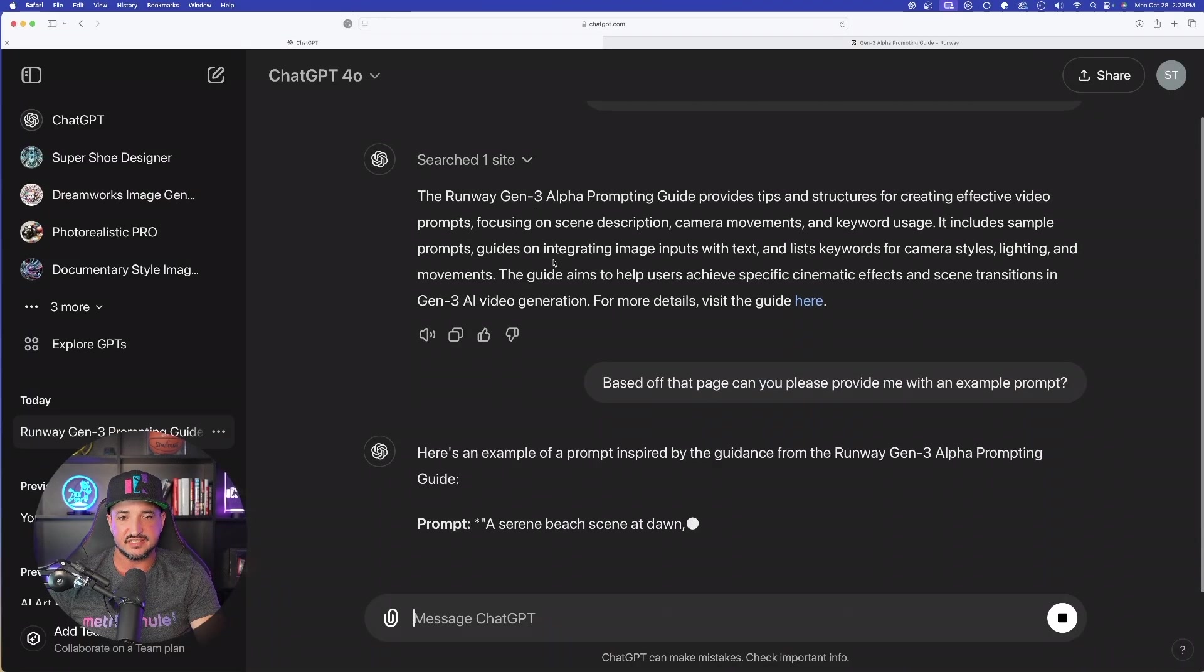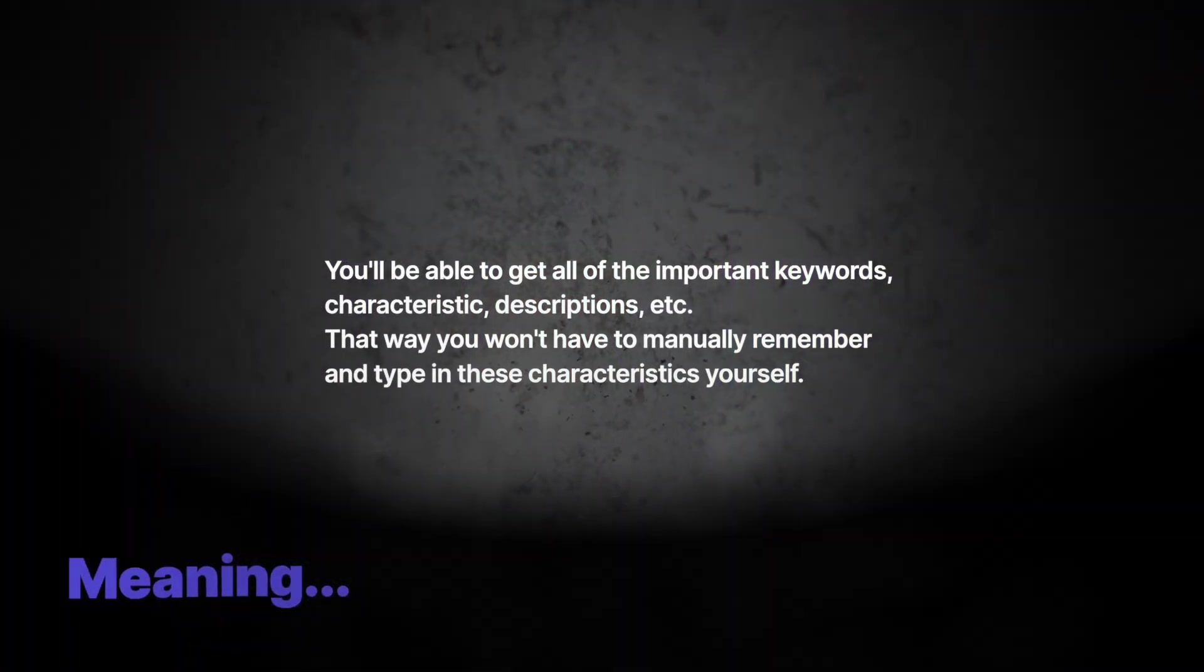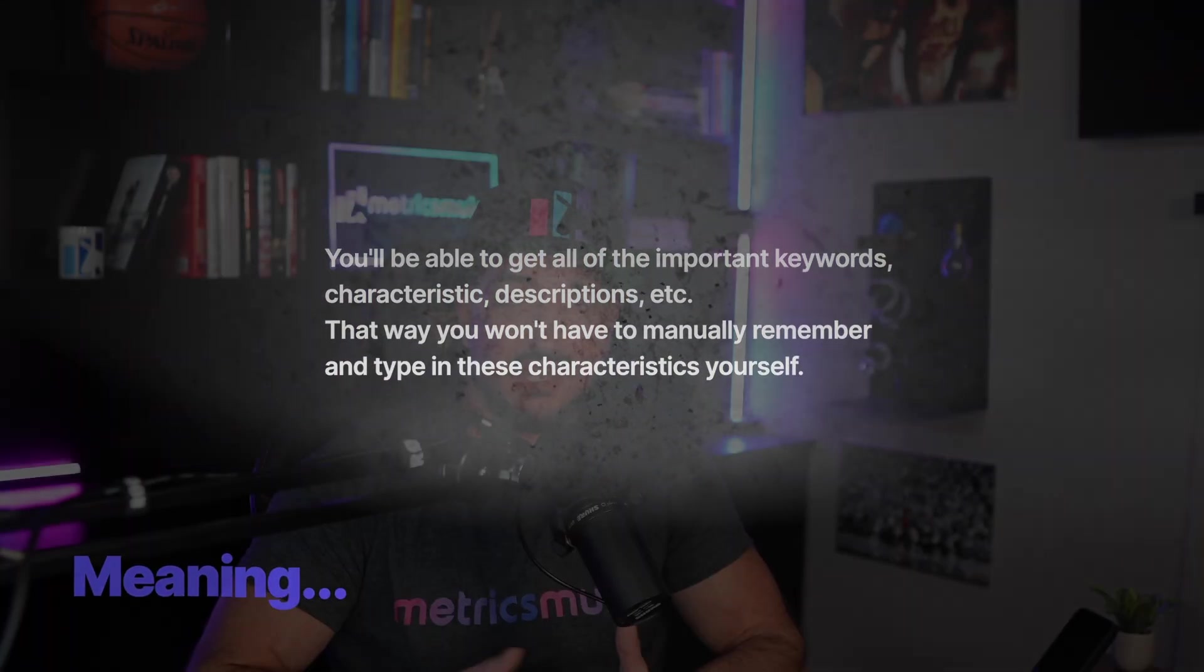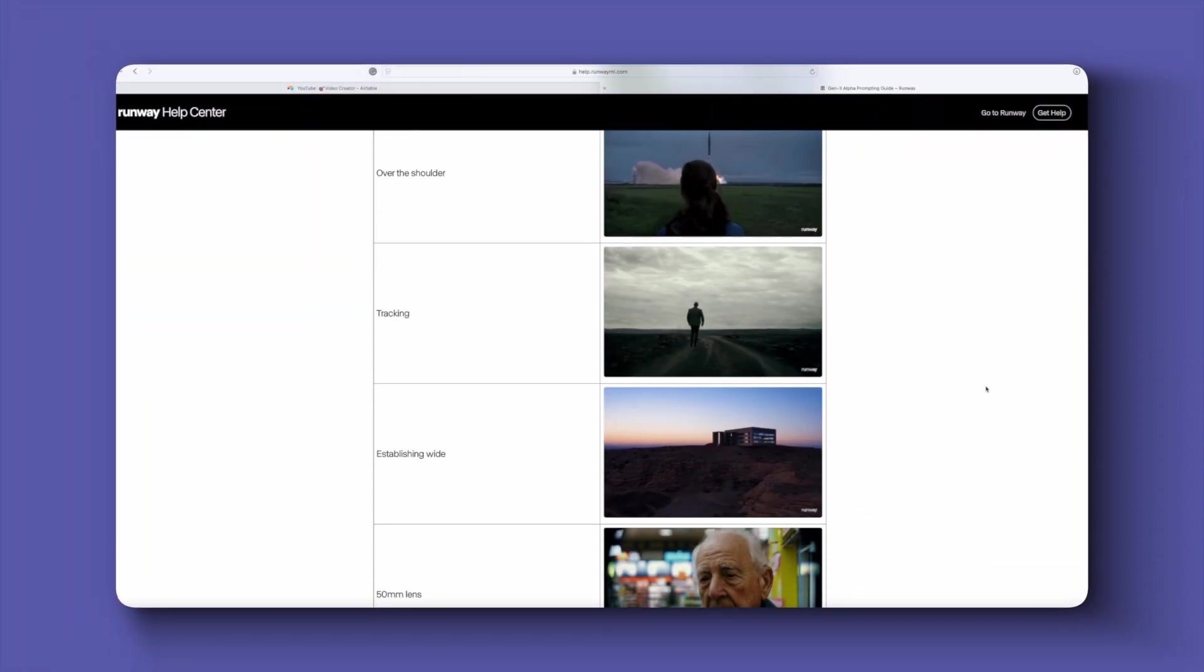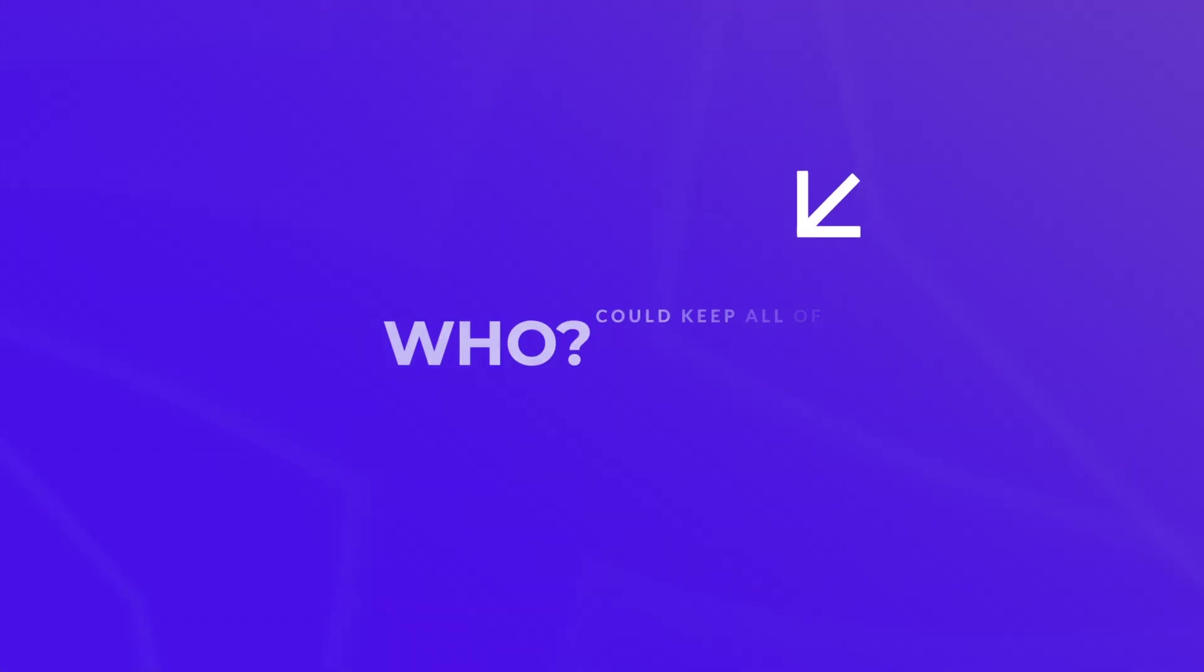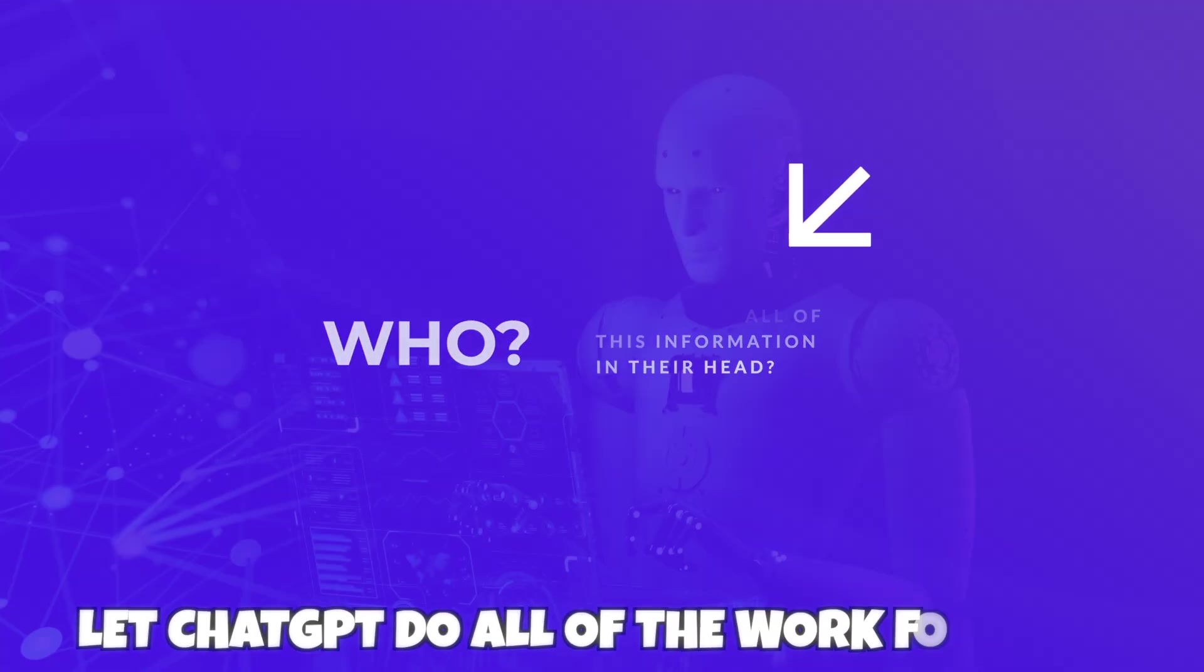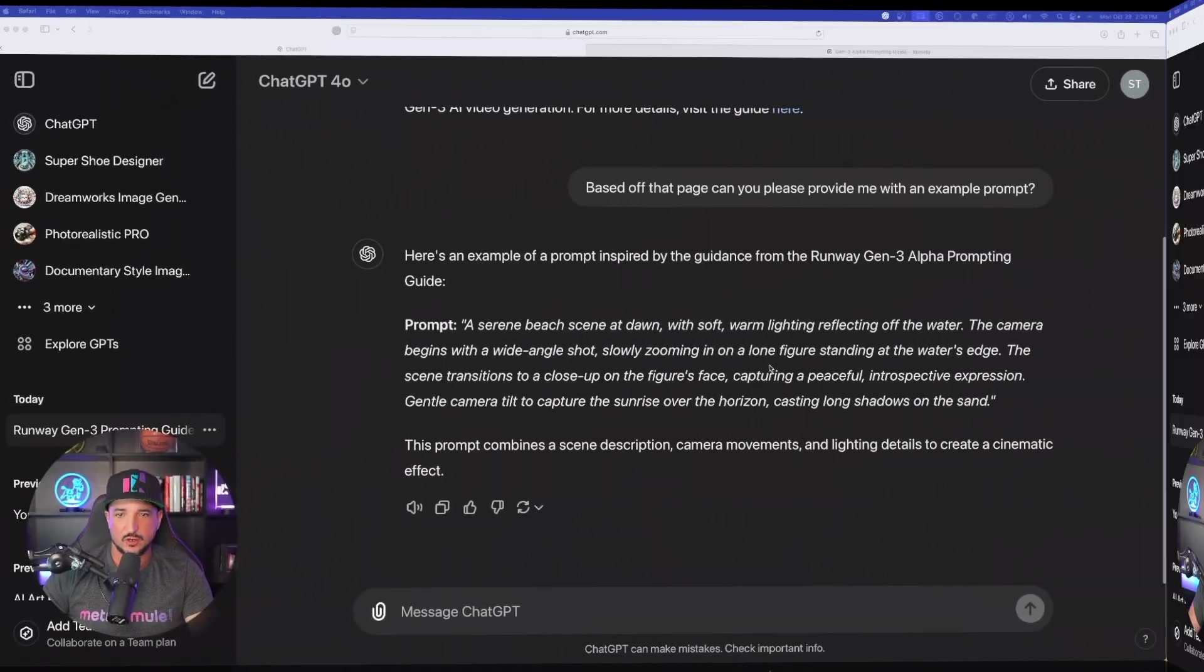It's going to instantly give me, based off of everything that RunwayML suggested I do for my prompt, I'm simply going to get that prompt without having to go through and manually add it myself. So as you look over here on Runway's page, you can see it's going to give you example after example. And who can keep all of this in the back of their head? So just let ChatGPT do all of the work for you.